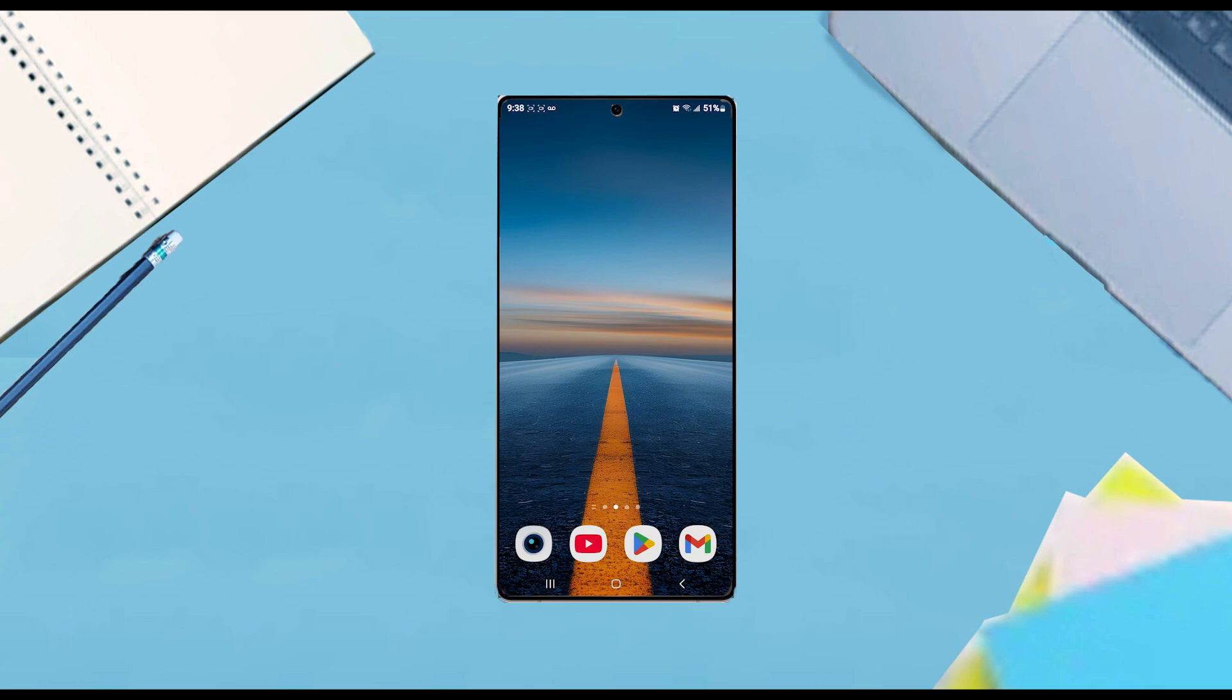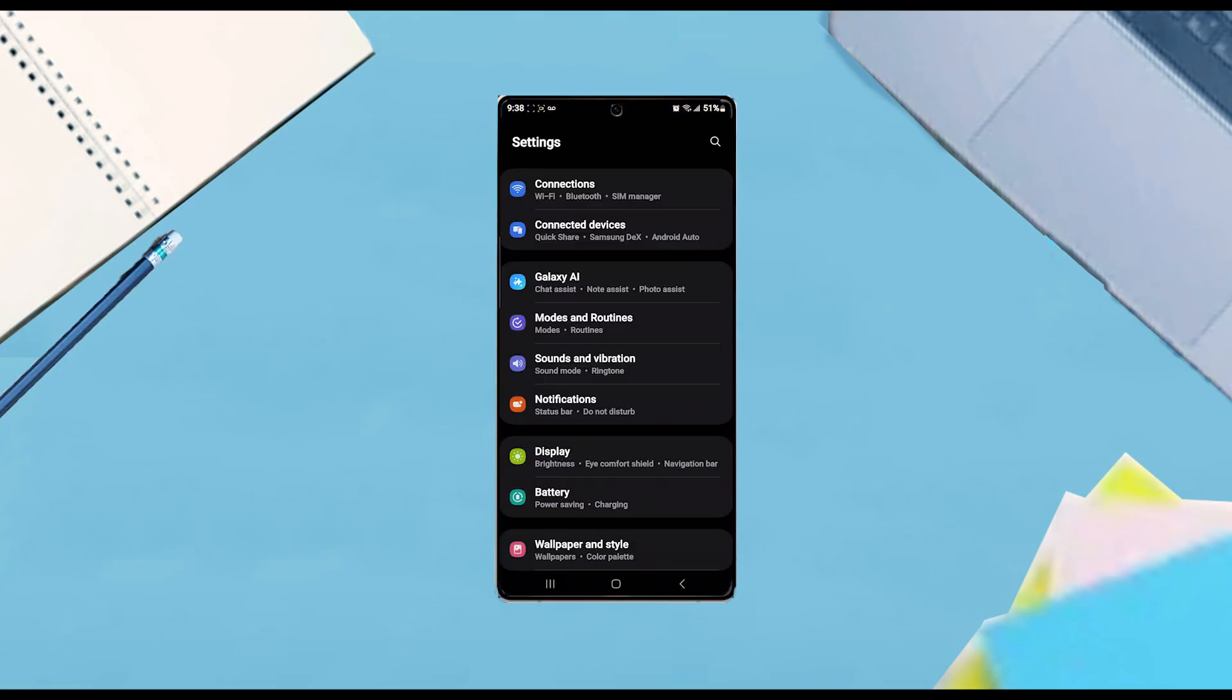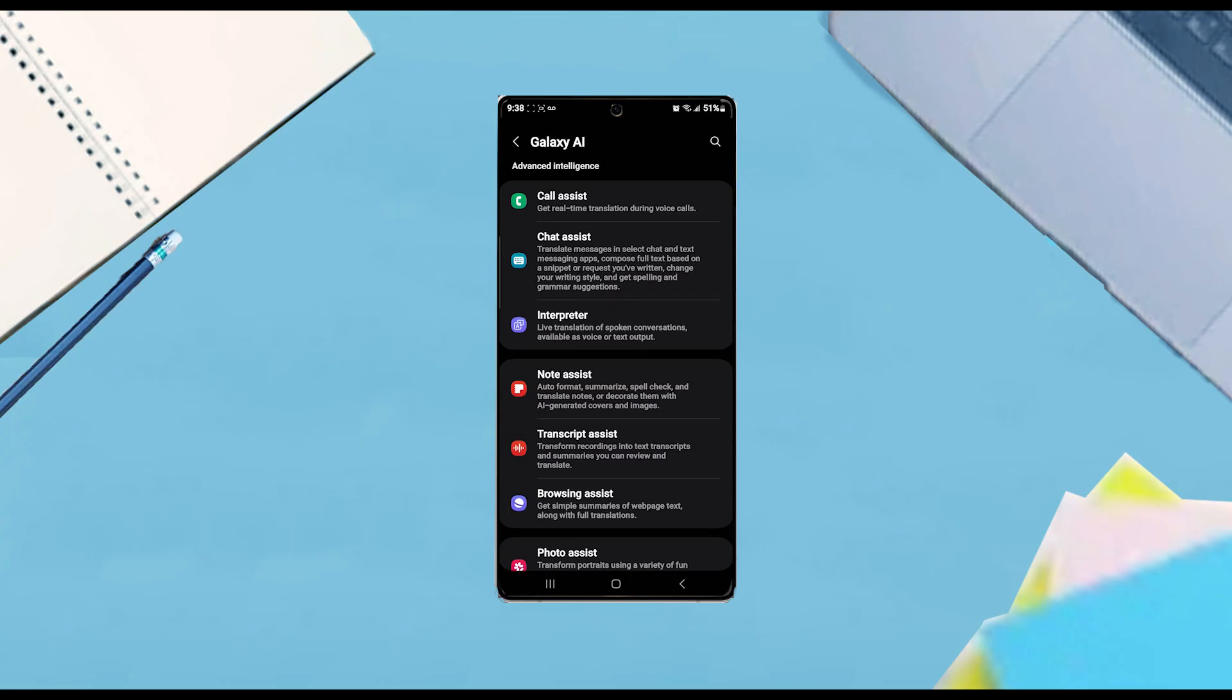The first thing that you want to do is actually jump into your settings and once you're in your settings you want to scroll down and you want to look for Galaxy AI and then from there you want to hit Galaxy AI.